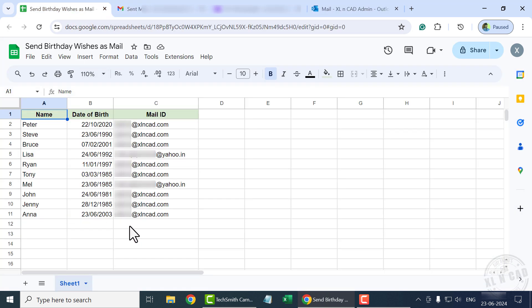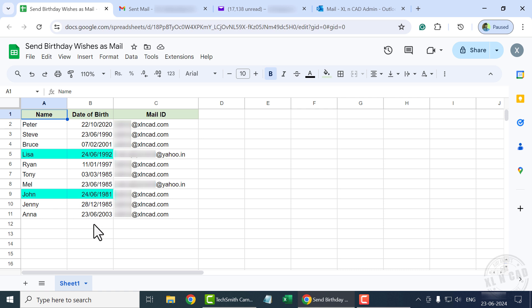Let's close Apps Script and go back to the worksheet. Today is 23rd of June. According to our list, tomorrow on 24th of June, two people are celebrating their birthdays. So let's come back tomorrow morning and check whether the emails were automatically sent to these people.